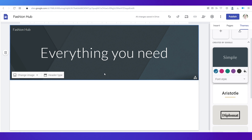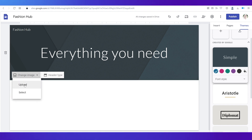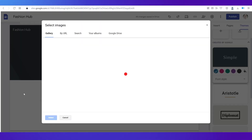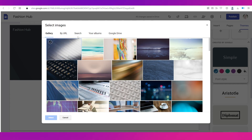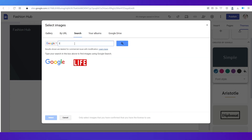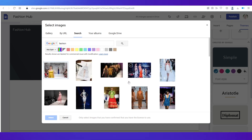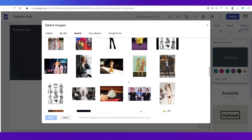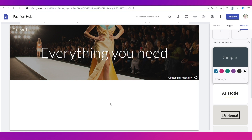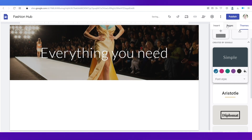Now let's add a background or cover image that matches our fashion e-commerce theme. Go to 'Change Image' — you can either upload an image of your choice or click 'Select.' A pop-up window will open, and you can select from the gallery or go to the search tab and type in 'fashion.' You'll get image results; I'm going to select one and click 'Select.' That is our home page.